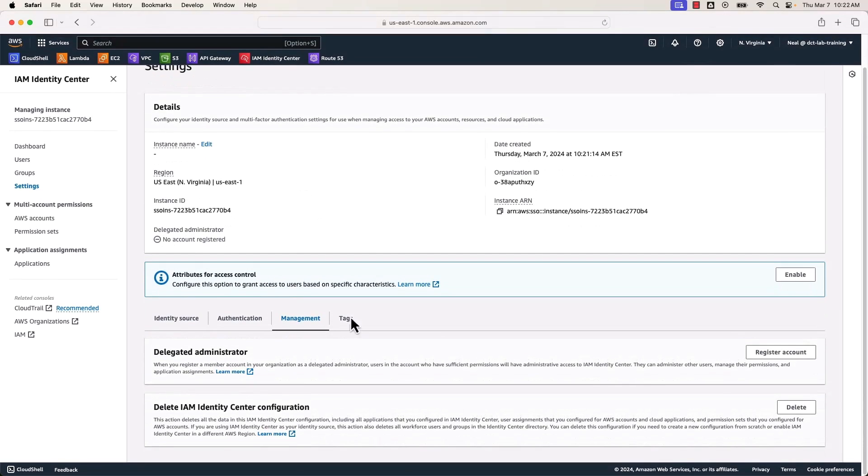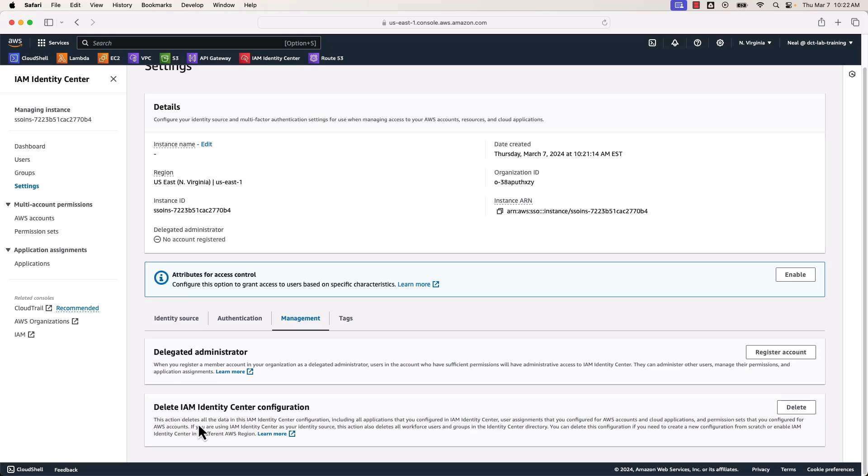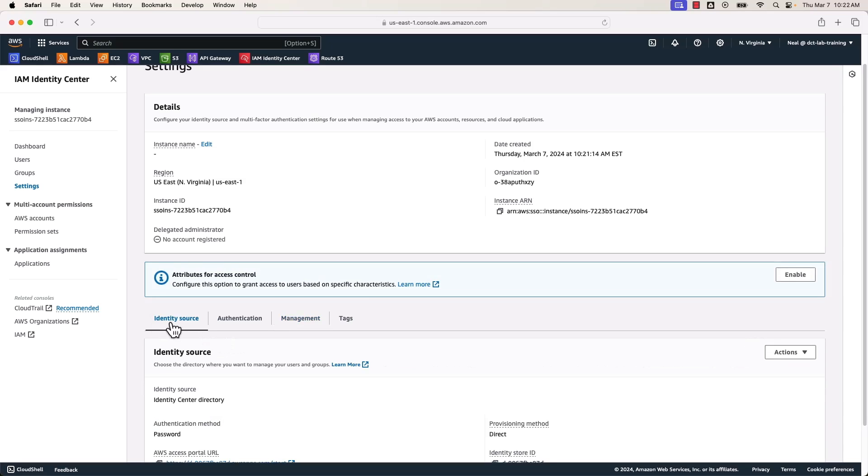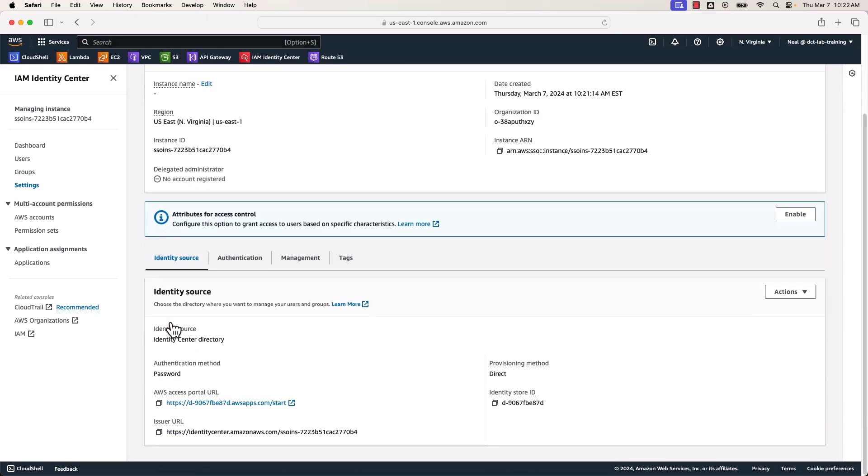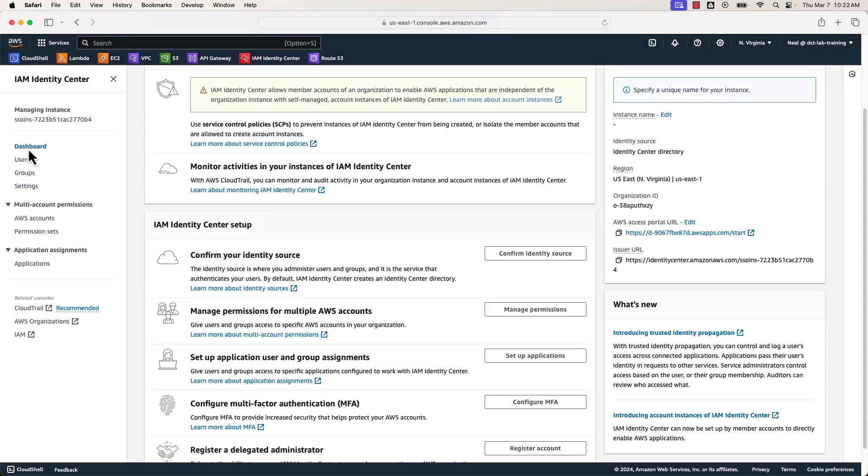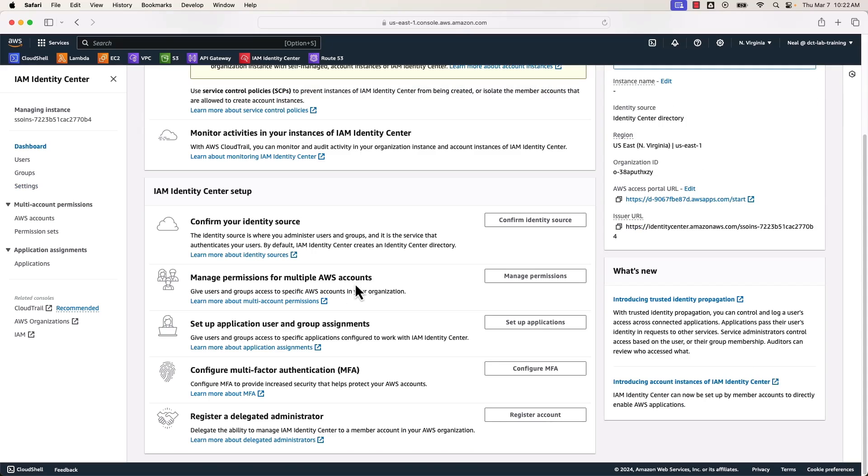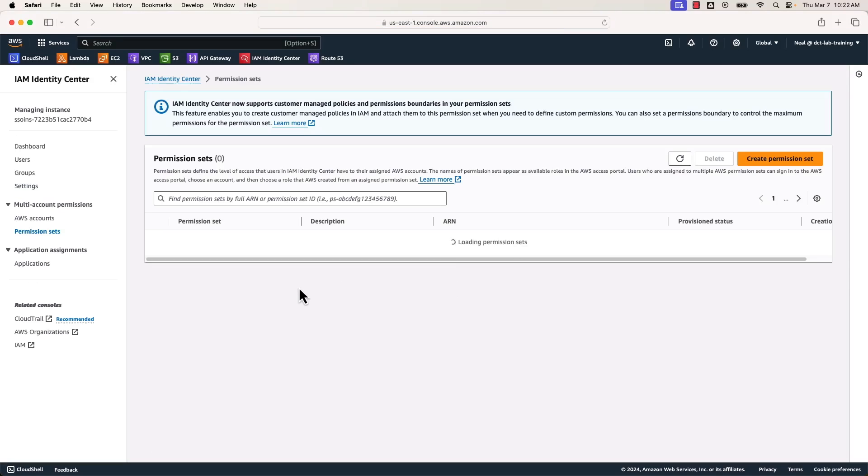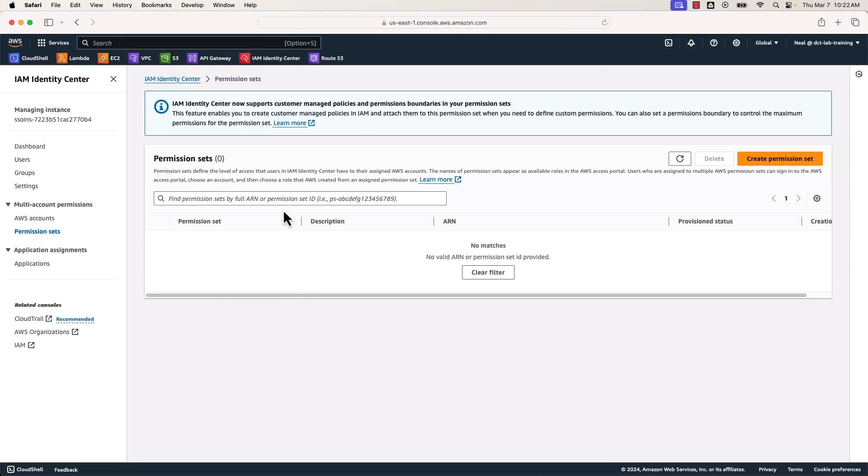If we head over to management here, we have the option to create a delegated administrator and delete the identity center configuration if we've decided to stop using it. We're not going to do any of those things, so we're happy in this case to use the identity center directory. Note here that we have the access portal URL. Okay, so we're going to come back to that shortly. Let's go back up to the dashboard. So here it says manage permissions for multiple accounts. Let's click on this option and have a look at what it does here. So it's going to take us here where we can create things called permission sets.